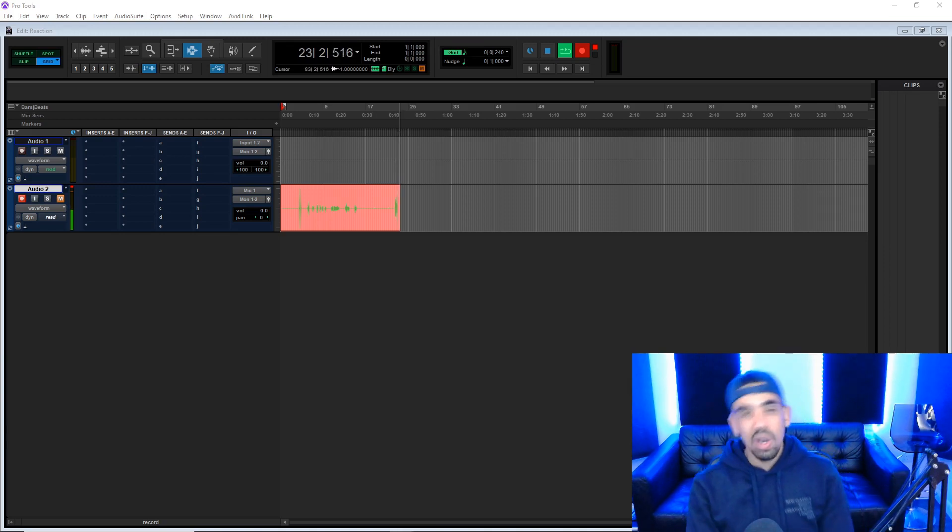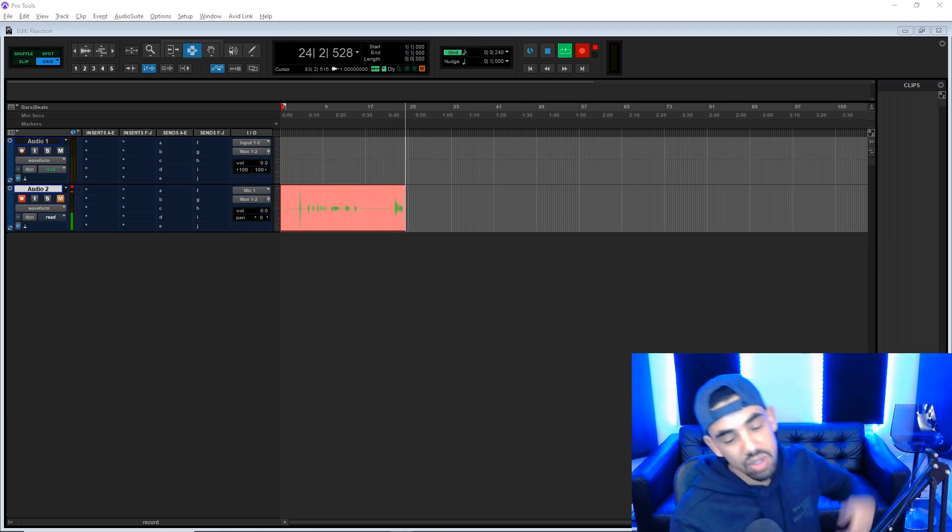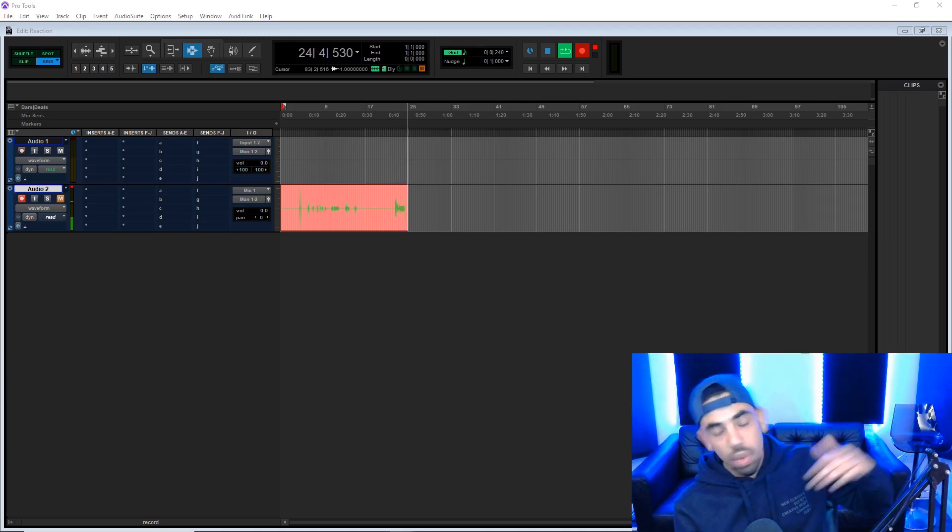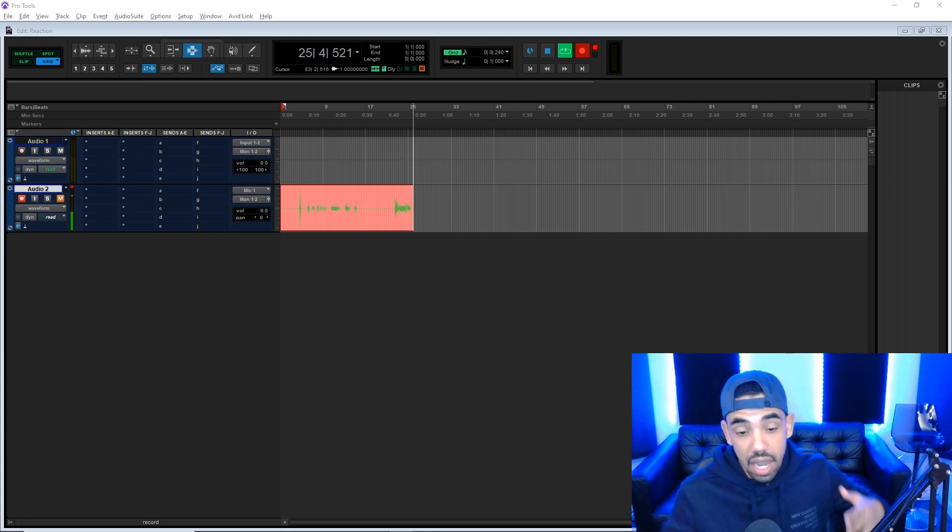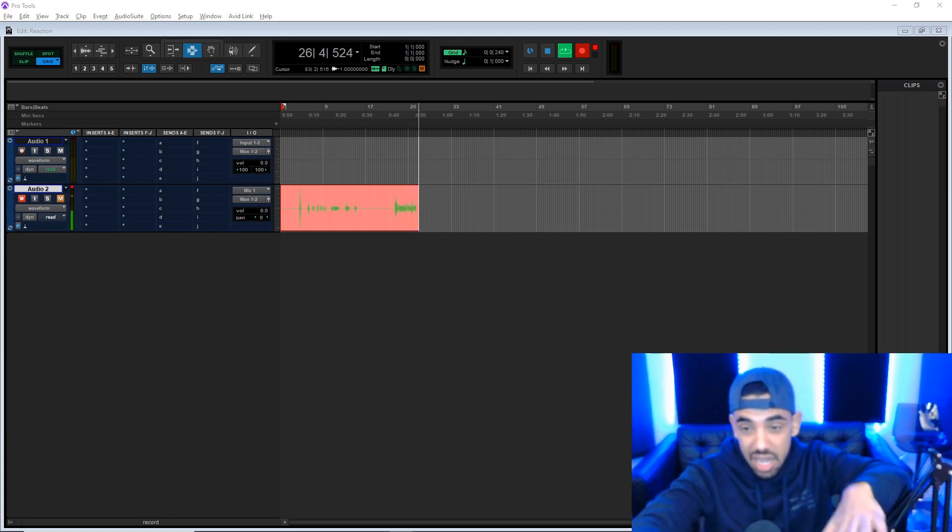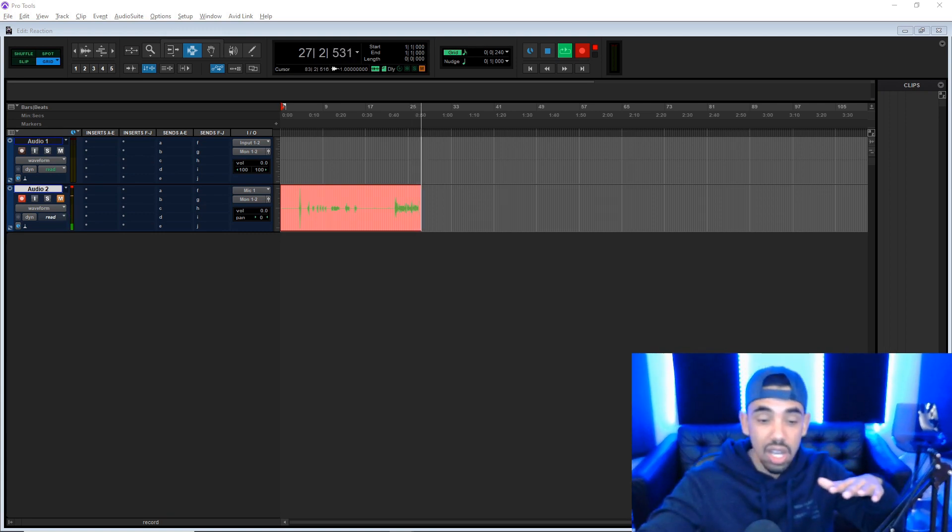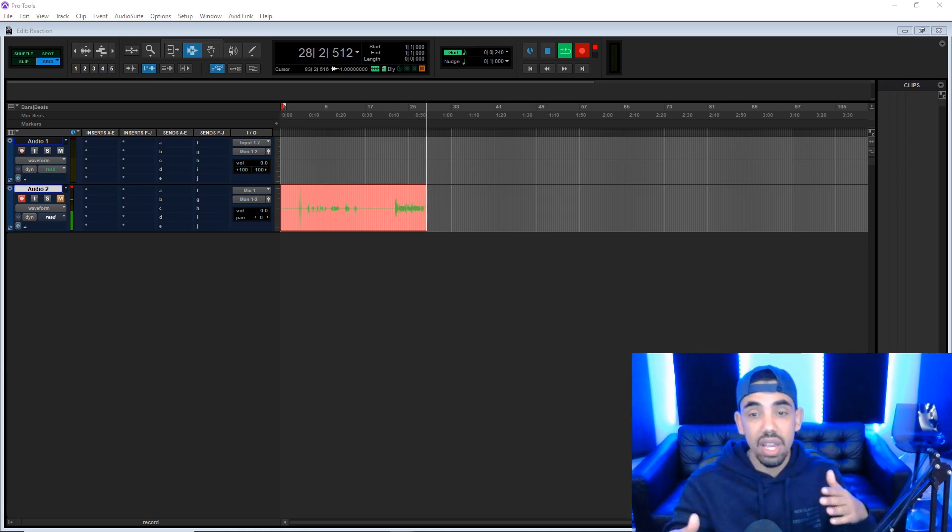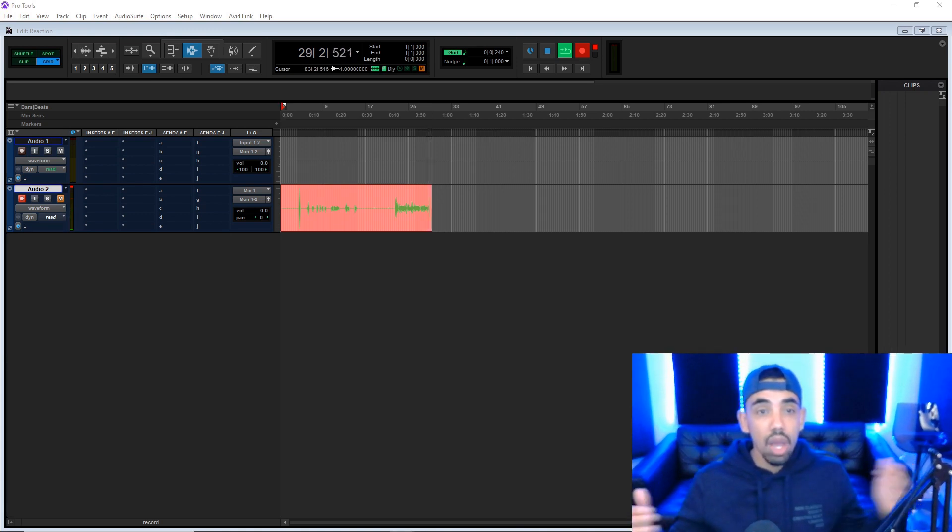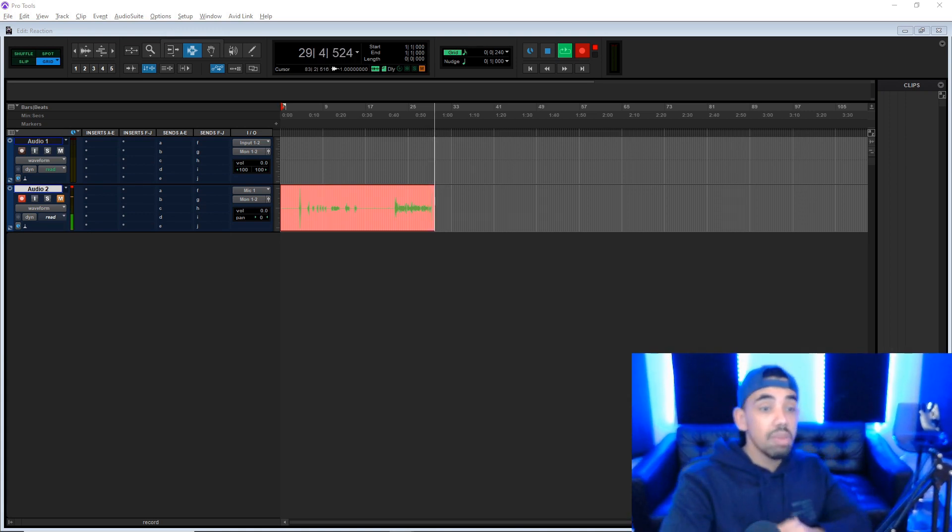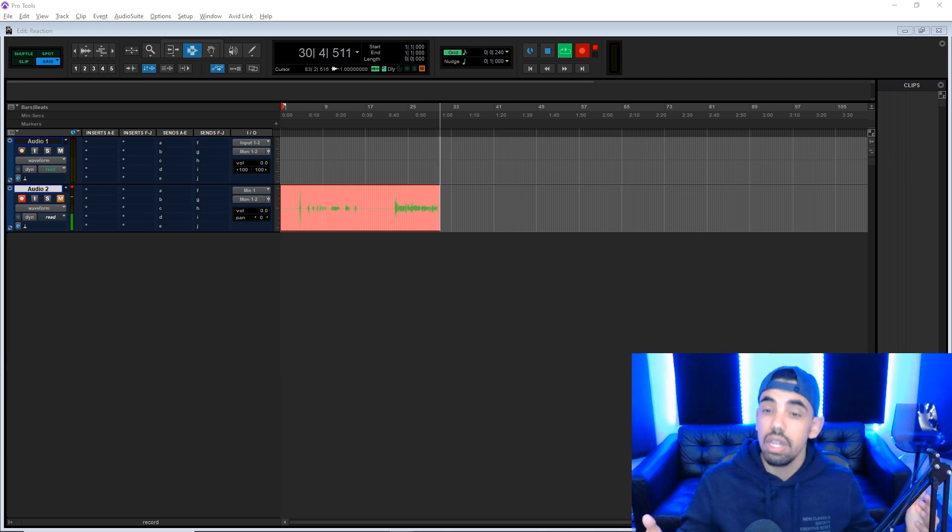What's going on people and welcome back to another video. Today we're going to do something a little bit different. Firstly, I'm recording a little bit different as you can see, I'm recording the audio and the video separately. I'm going to try a thing, but why it's going to be different is because I'm going to do a react video.